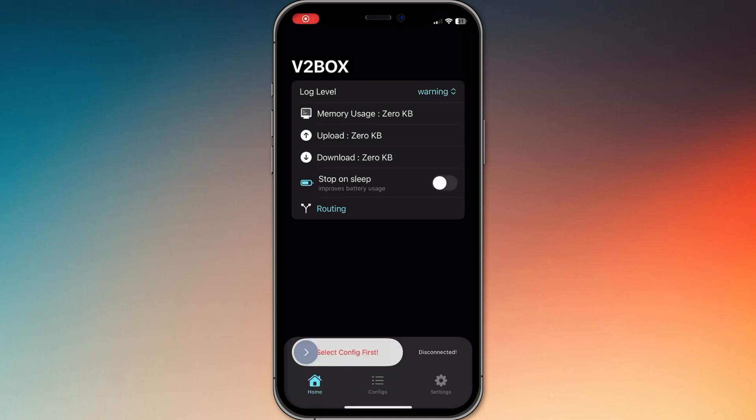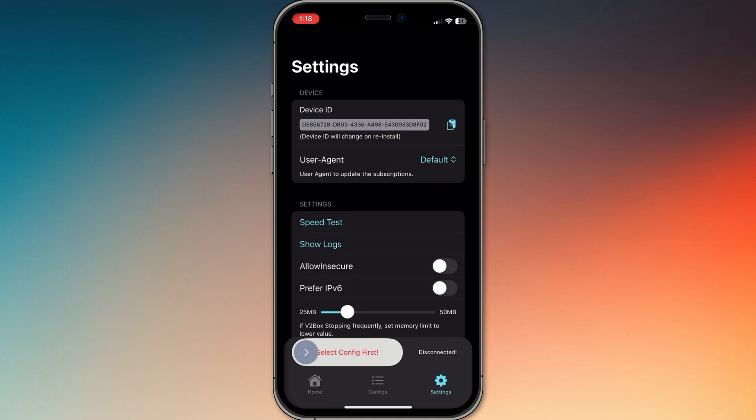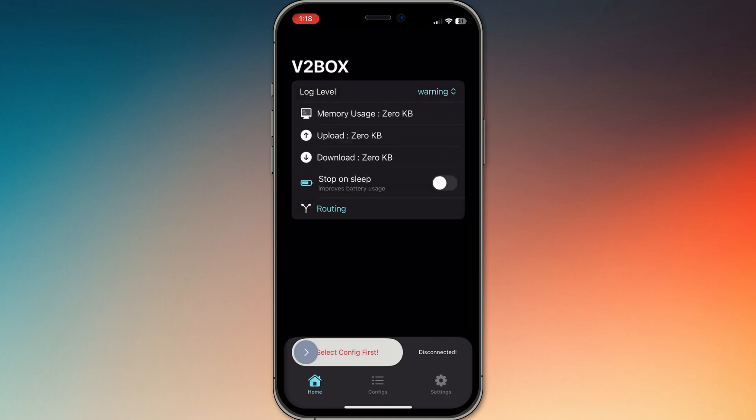How to get a v2box VPN key. I'm going to show you how to get a v2box VPN key so you can connect and start using the app.